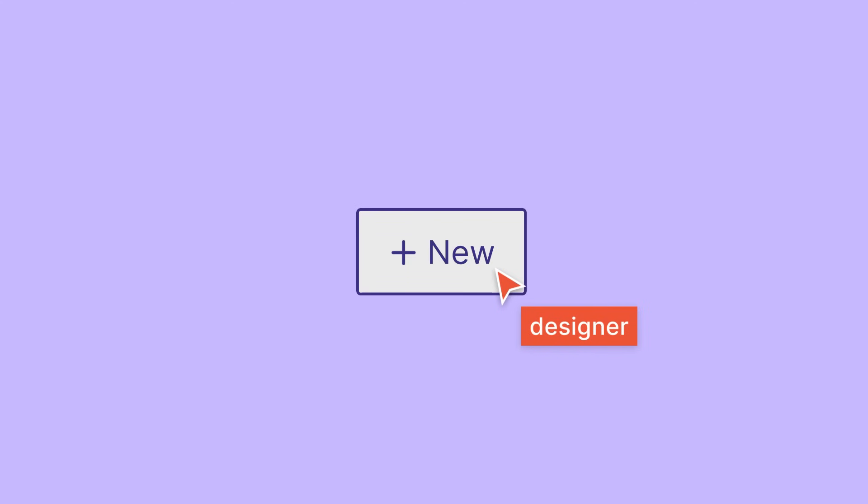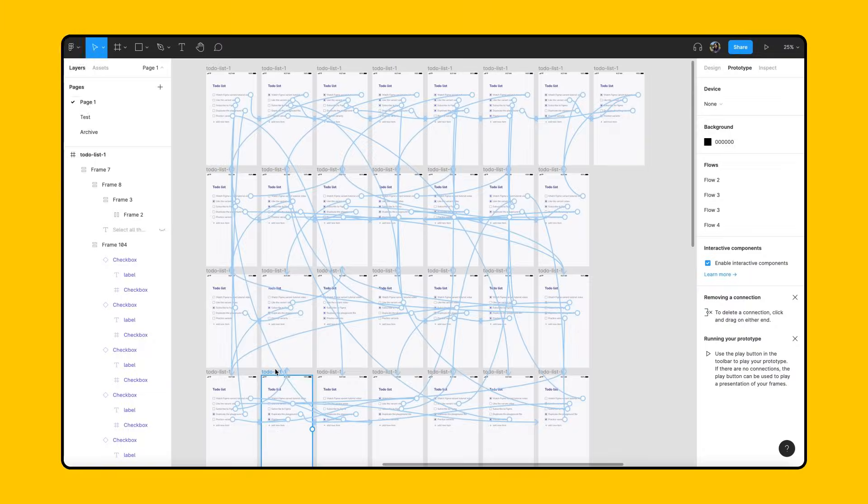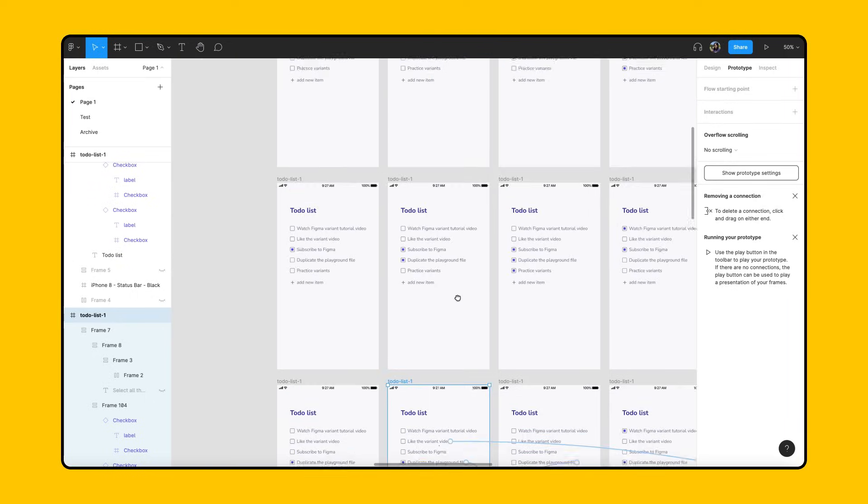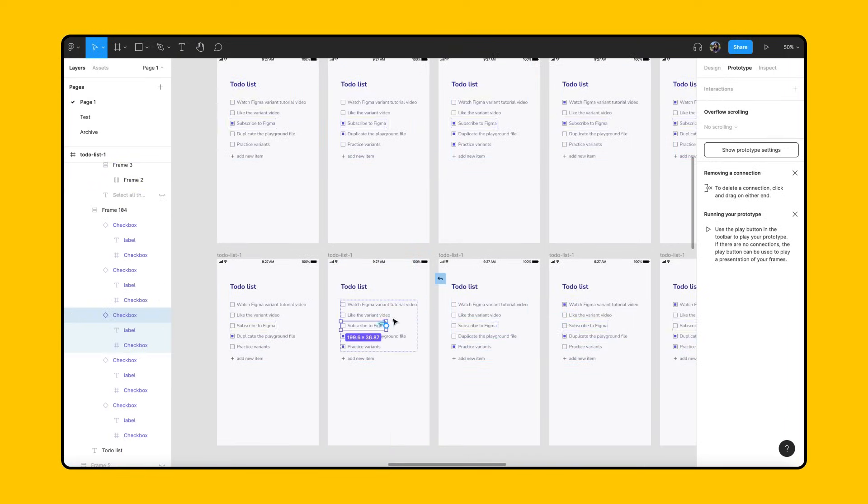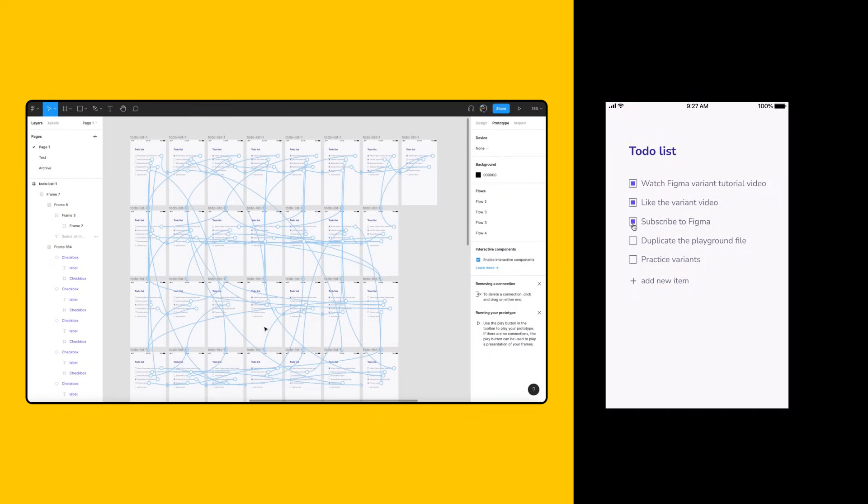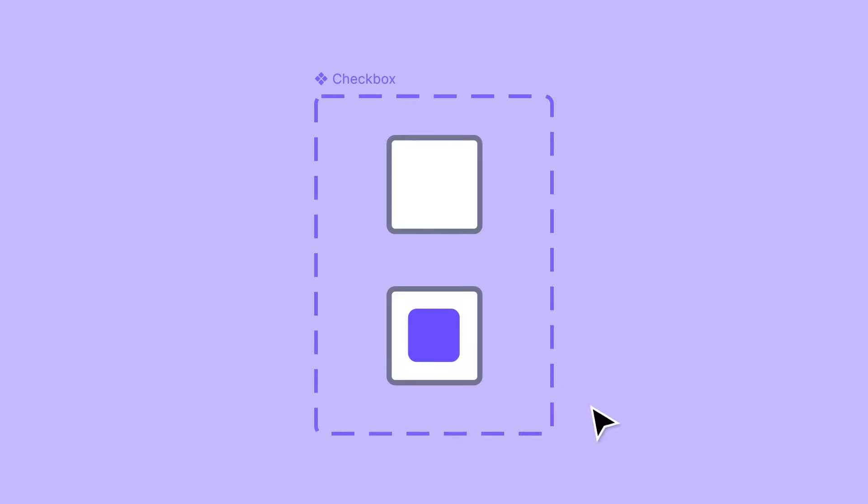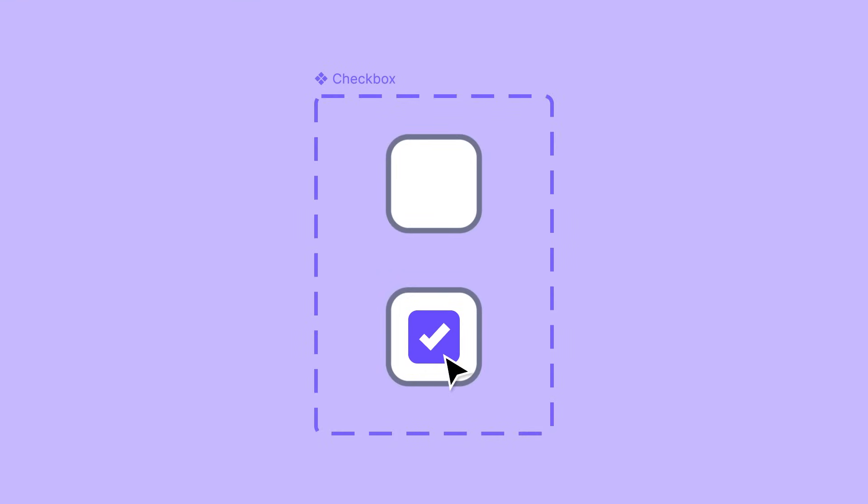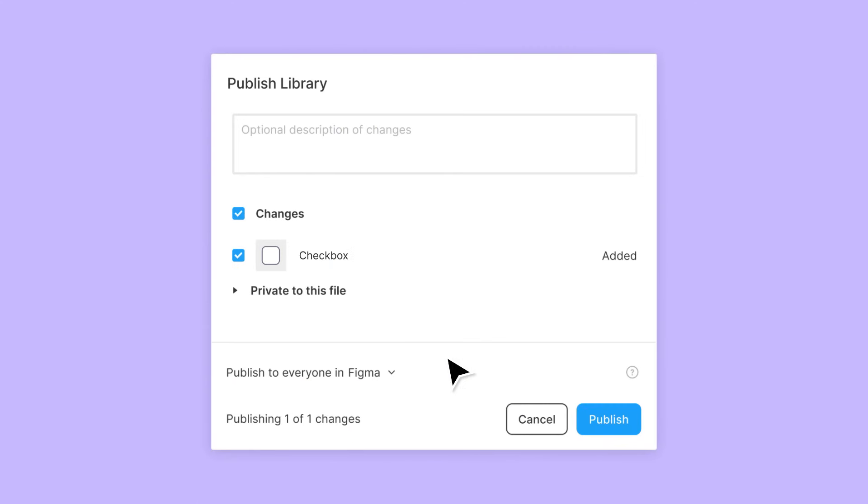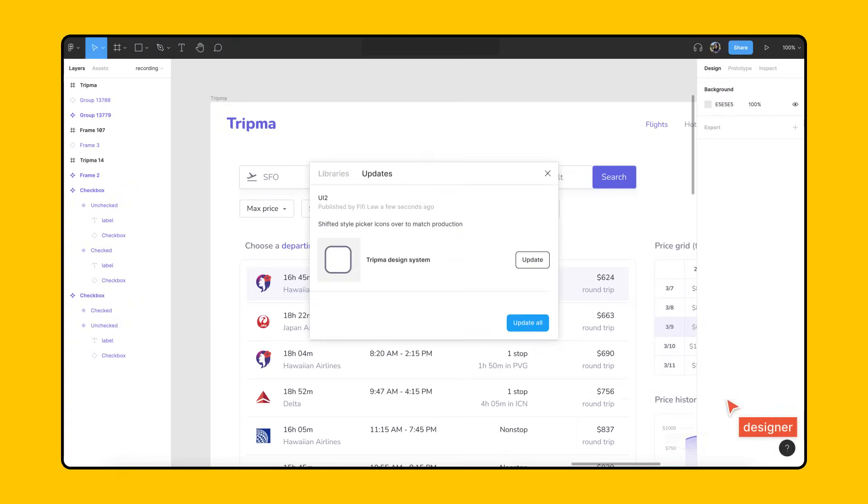This also means that instead of creating dozens of frames to account for all possible combinations of interactions as our designs scale, we only need one frame. This makes building and changing prototypes more efficient in the future, so if interactions change, we can publish the updates to the library to keep our designs consistent across the company.